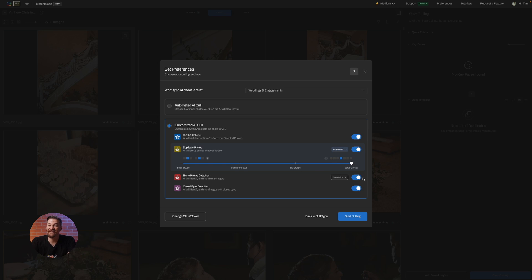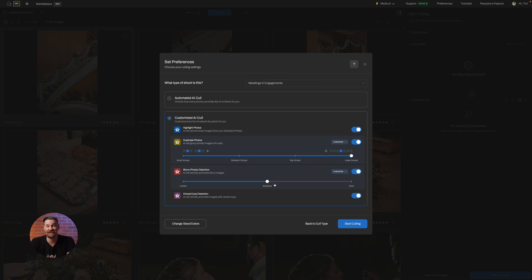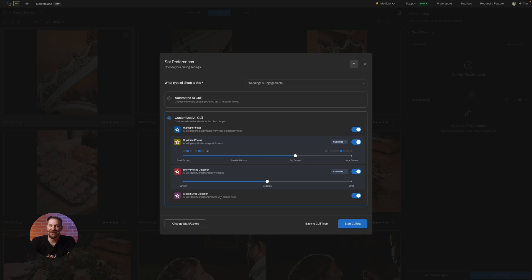Nobody likes a blur unless it's artistic. Set your standard for sharpness with blurry photos detection. From lenient to strict, you're in control. And for the ultimate no-no, closed eyes detection has your back. A quick toggle and you're set.